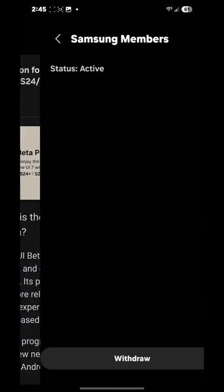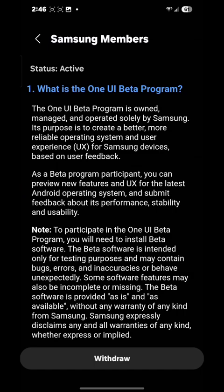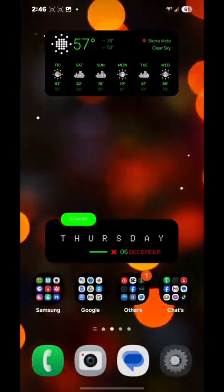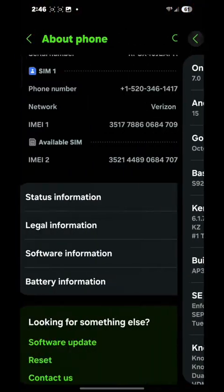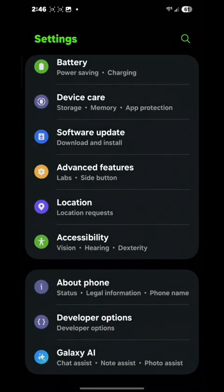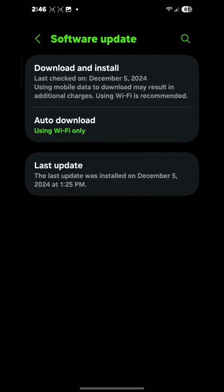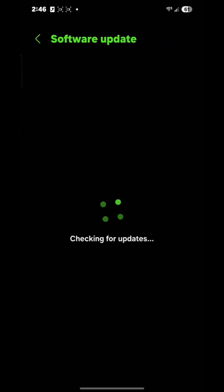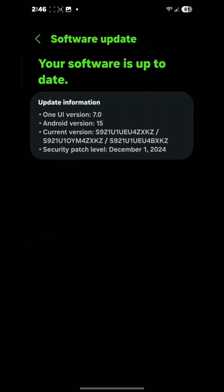To install it, you want to hit the picture. It's going to say 'Enroll' at the bottom. Mine says 'Withdrawal' because I'm already in the beta program. Once you hit Enroll, you're going to wait 10 minutes. After those 10 minutes, you're going to go to your Settings and down to Software Update.